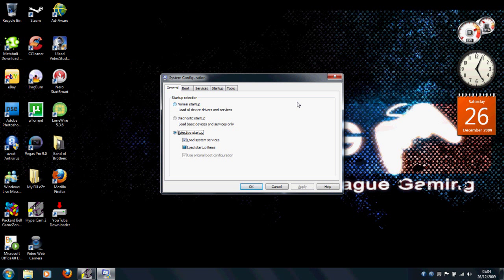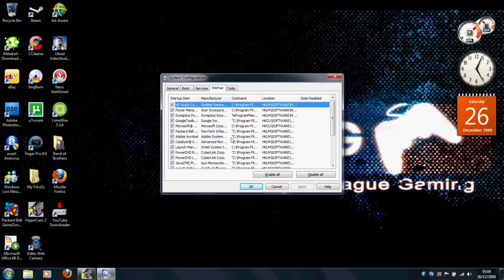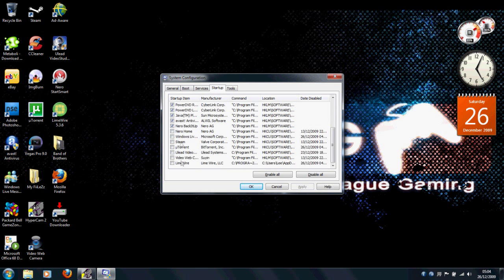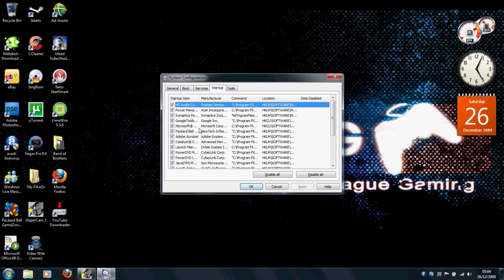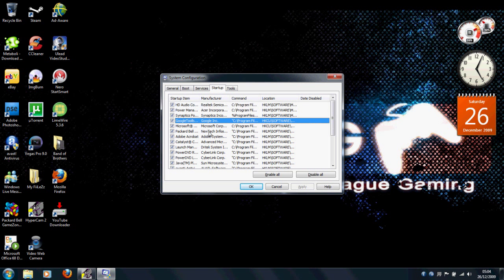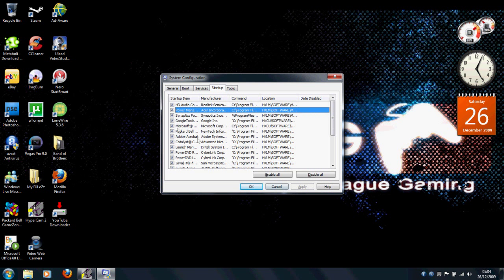And this is your system configuration. There's five tabs here, you're interested in the startup tab. And at the bottom, after you uncheck a box, I'm not going to uncheck anything, but you uncheck something, click apply, and then click OK. It will ask you to restart your computer.